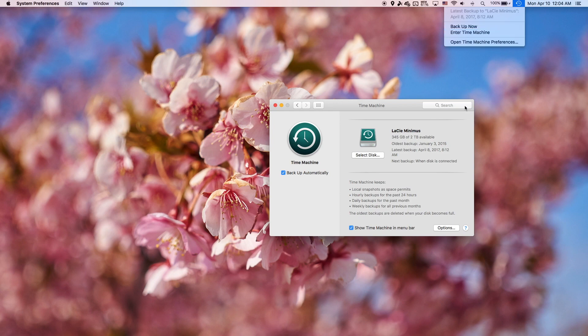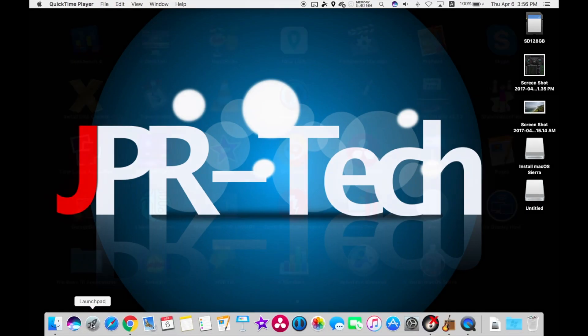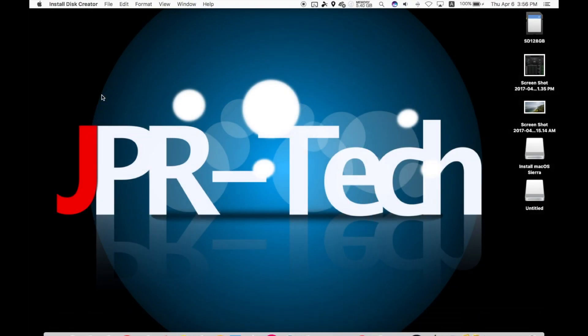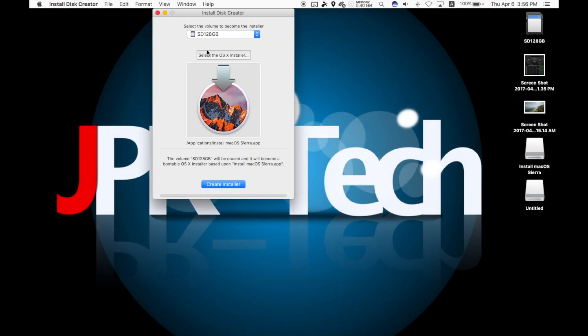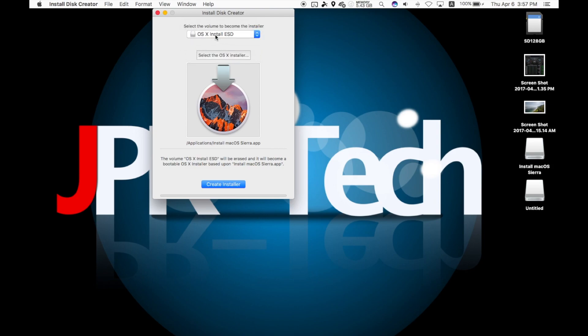After backing up, we're ready to make our USB install disk using this free software called Install Disk Creator for OS X. It's a utility that's very simple to use. Once you download it, just open it up and select the USB device or volume you wish to use.